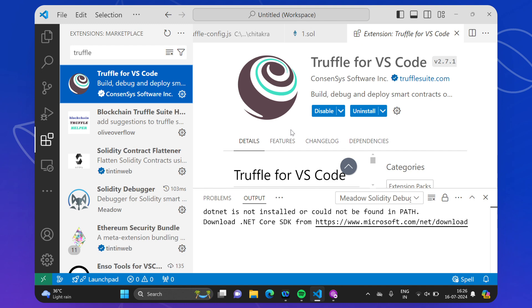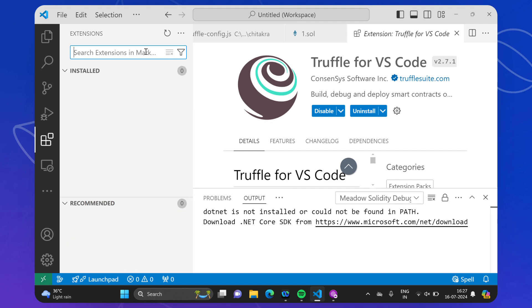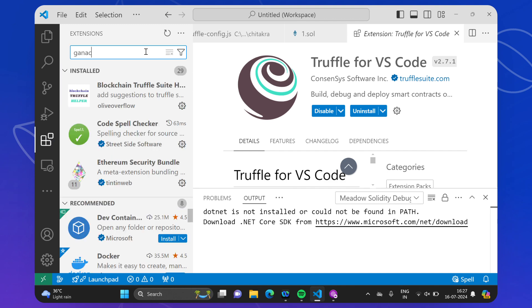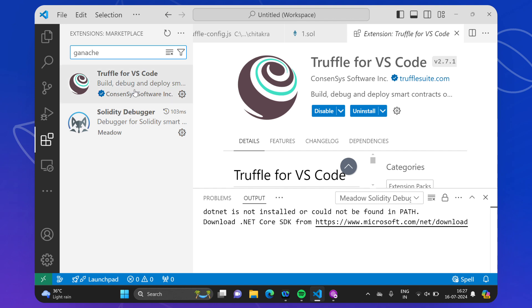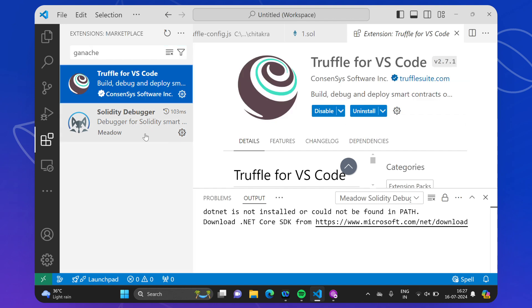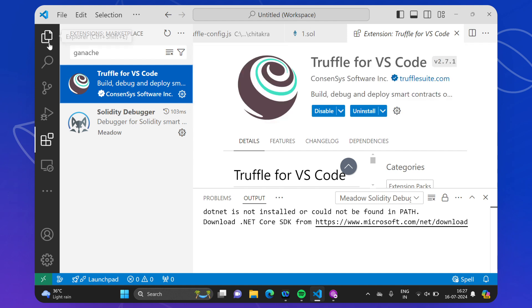You will install Truffle in your system. Remember that you also have to install Ganache — as we have already seen in previous videos, you can download it from the Ganache website for your system. Ganache is also available within VS Code, so you can also use Ganache from VS Code by using the Truffle for VS Code extension.